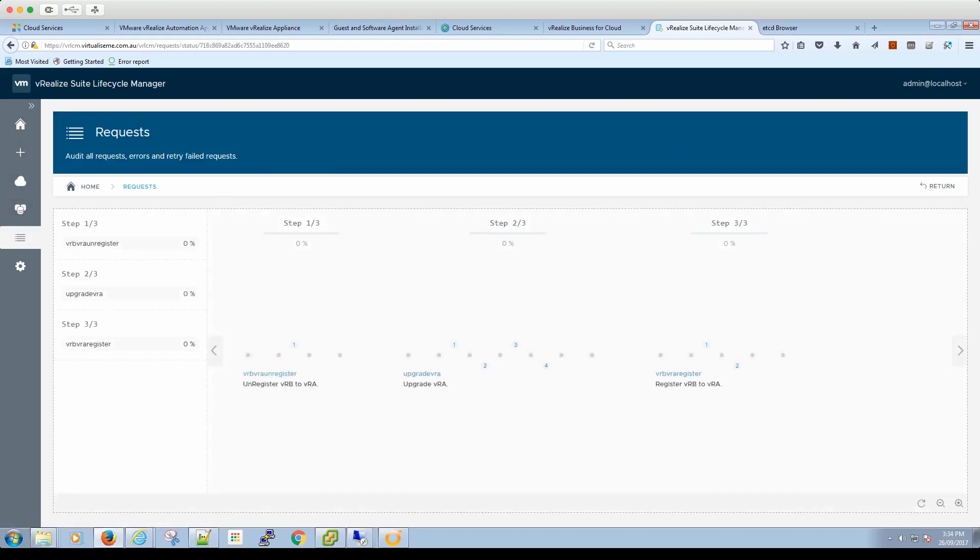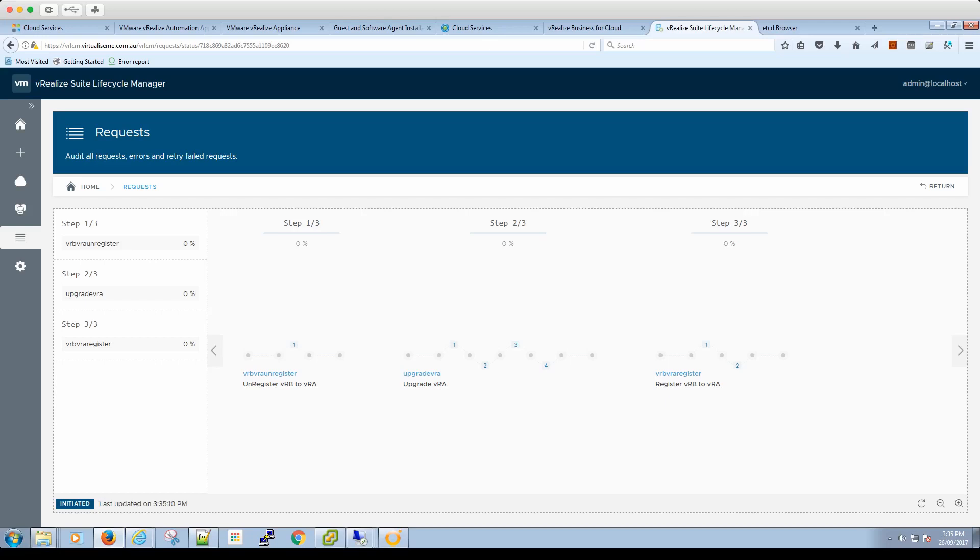First, it looks like it unregisters VRB, which is interesting. I never would have done that doing it manually. Then it upgrades, then re-registers VRB. All right, cool. So let's fast forward and hopefully it all goes through in one hit. That'll be really awesome.